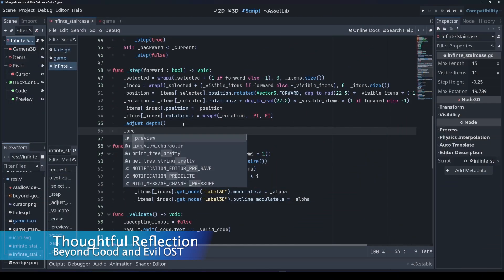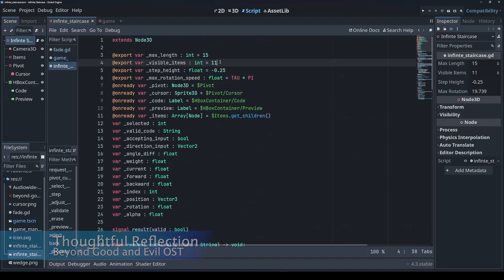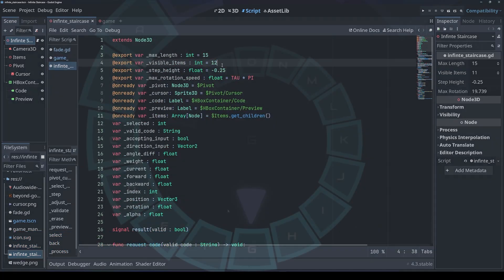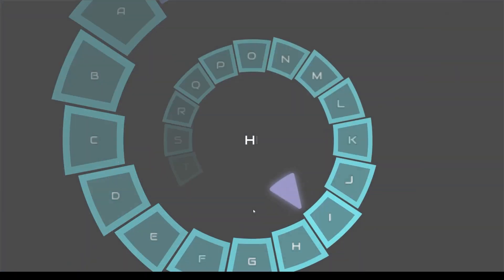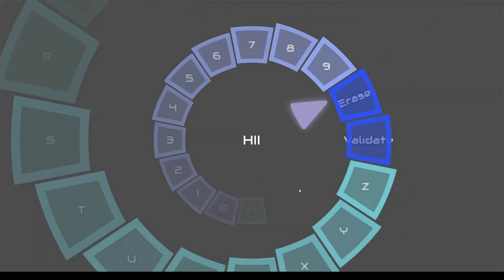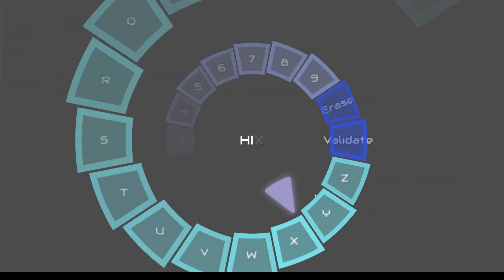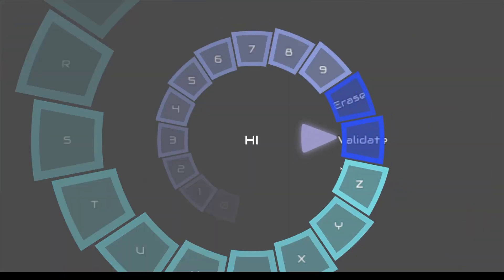Last functional part of this is the text input, which is simple enough to implement. Selecting letters adds it to a label text. I can erase and validate, though it just closes the system for now.